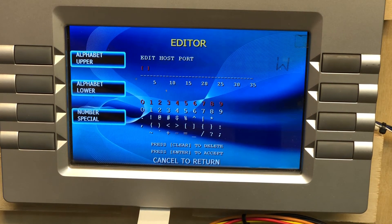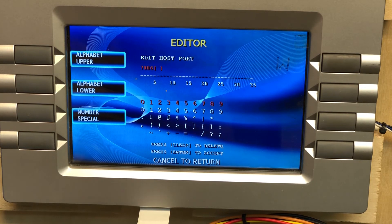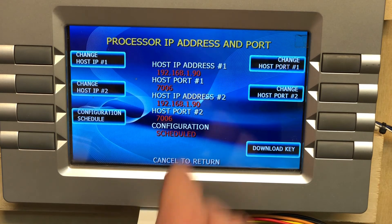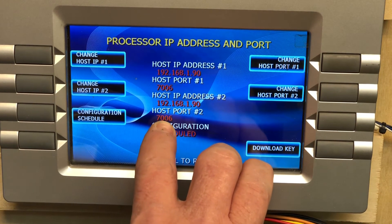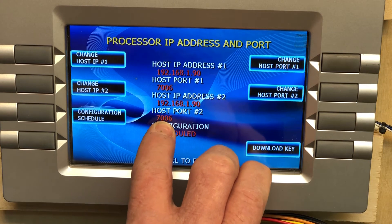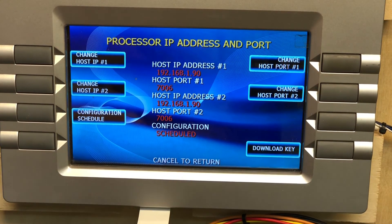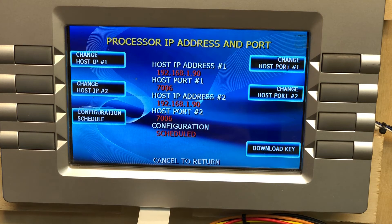Now we want to set Host Port 1 — it needs to be set to 7006. Clear whatever's in there, enter 7006, and hit Enter. Host Port 2 also needs to be 7006. It's already set here, but change it if it's not correct.